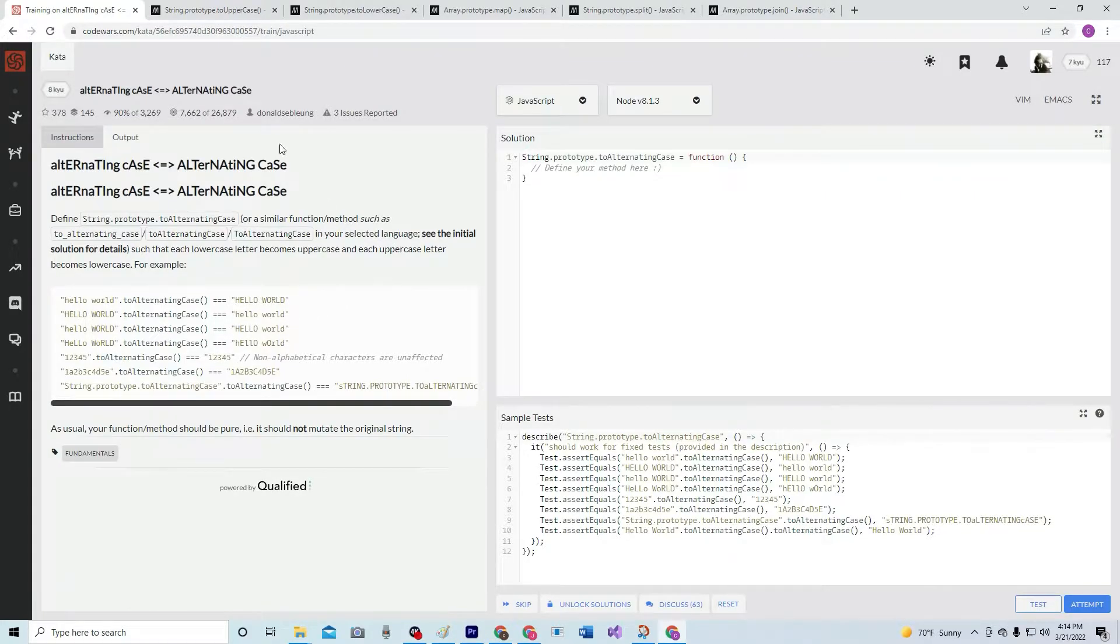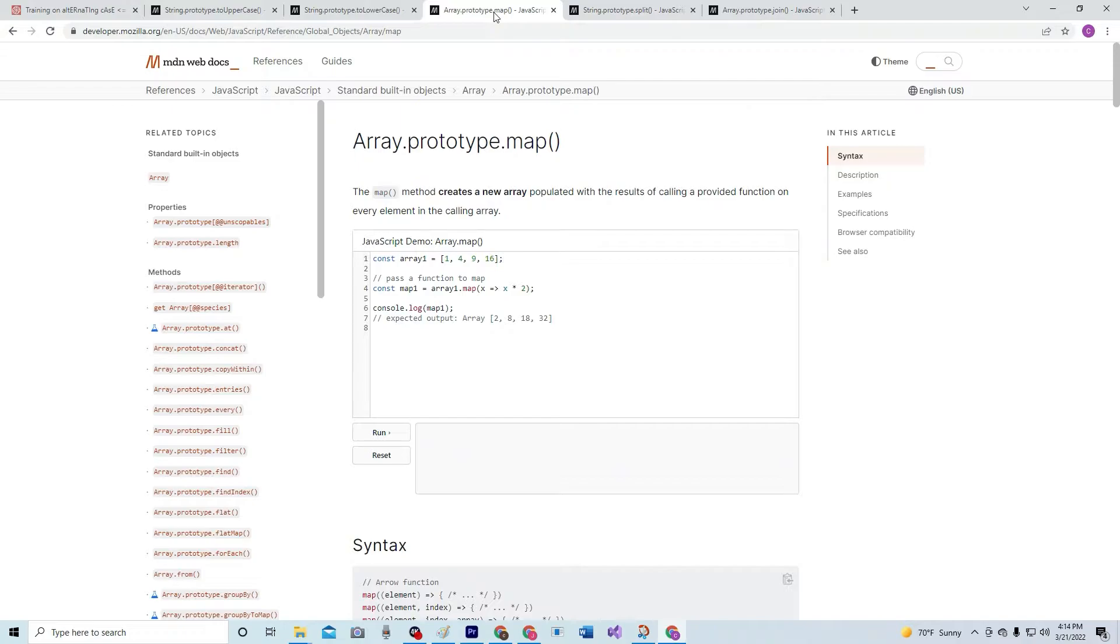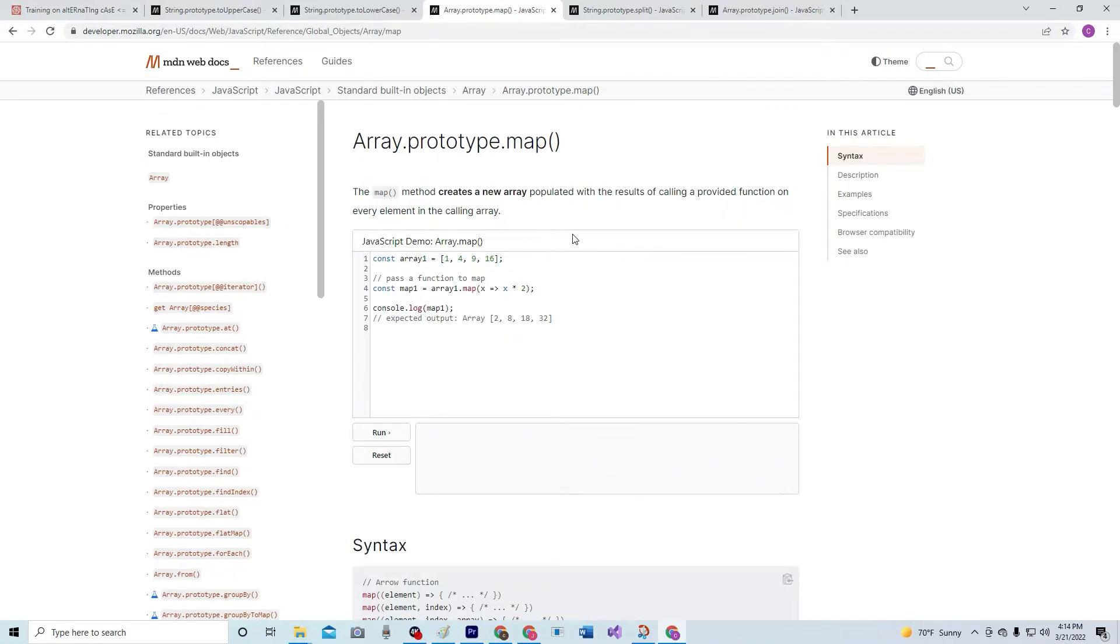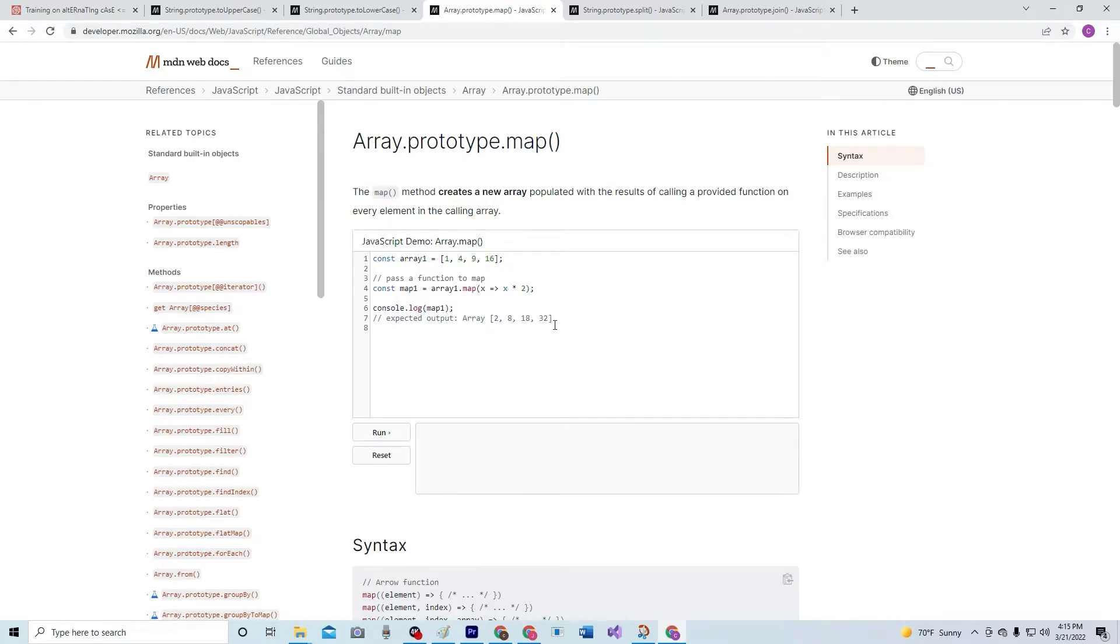In this one we're going to be using things like map, which creates a new array populated with the results of calling a provided function on every element in the array. So if you go .map like on array1.map, it would be x arrow function x times two, so it would take 1 times 2, 4 times 2, 9 times 2, 16 times 2.